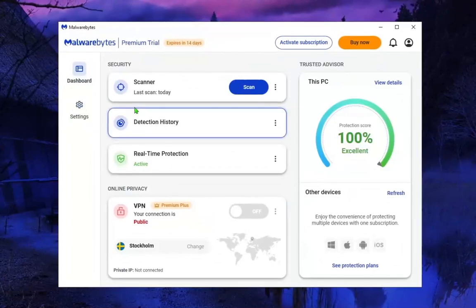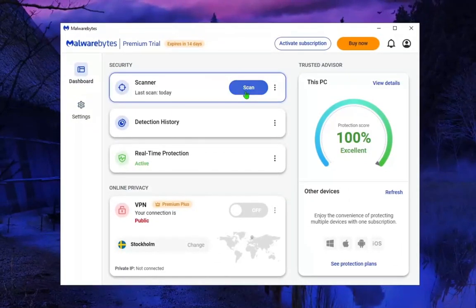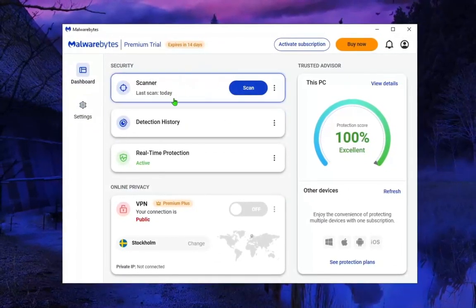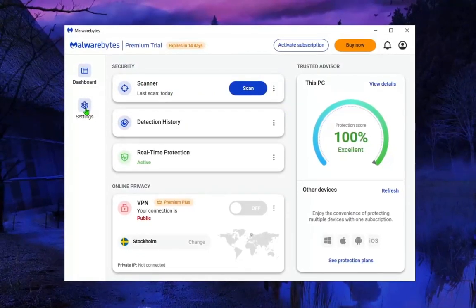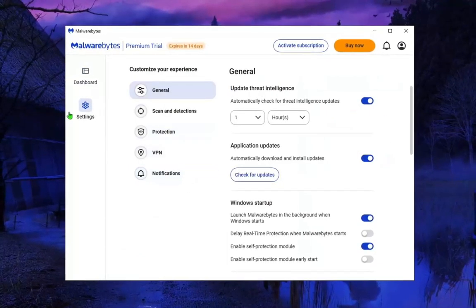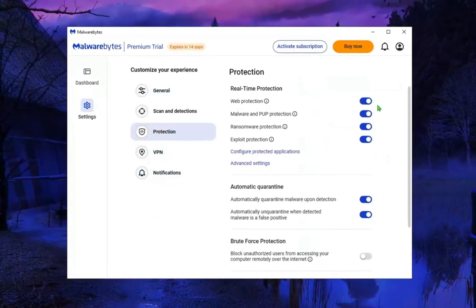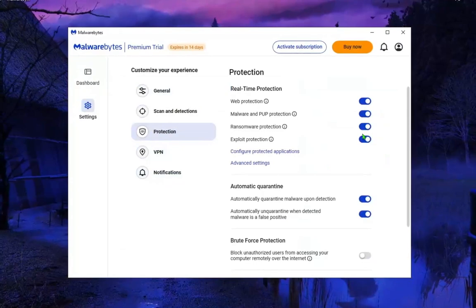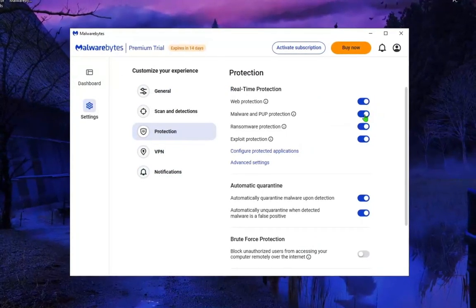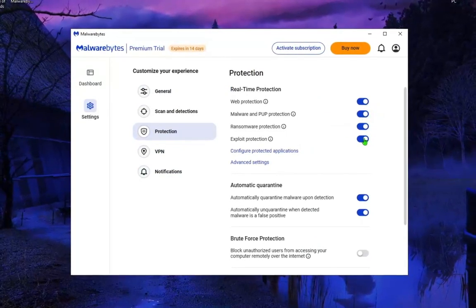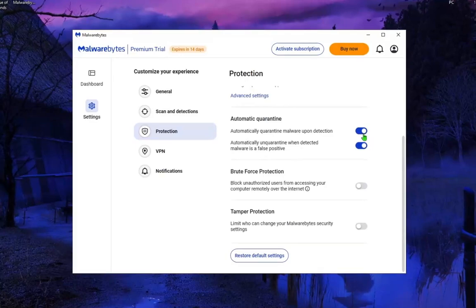In the menu you will see Security — click Scan to scan your PC for viruses. But first go into Settings. When you open Settings, go to Protection and check all the options like me to get web protection, malware protection, and exploit protection. Scroll down and check those options as well.